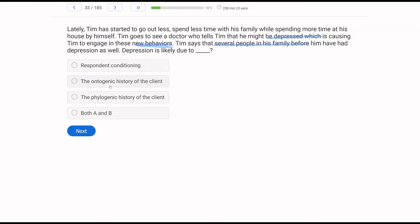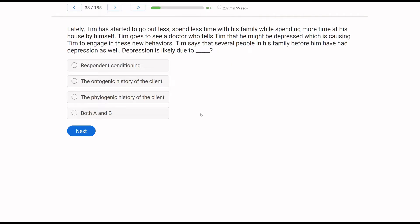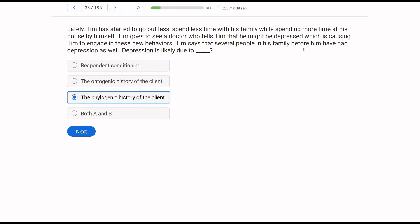So what's the difference between the ontogenic and the phylogenic history of the client? Well, the ontogenic has to do with the person's individual learning history, Tim's individual learning history. But the doctor says the depression runs in the family. It's not just part of Tim's personal history, but his entire genetic line. So the phylogenic history is much more about evolution and hereditary characteristics and genes. And a long, long, long time passing of time where behaviors, in this case depression, is selected. Although this is not necessarily the most behavior analytic question, we just need to pick our best answer. And so if we're talking about a long, long history, that's going to be more related to the phylogenic history of Tim rather than the ontogenic history of Tim.